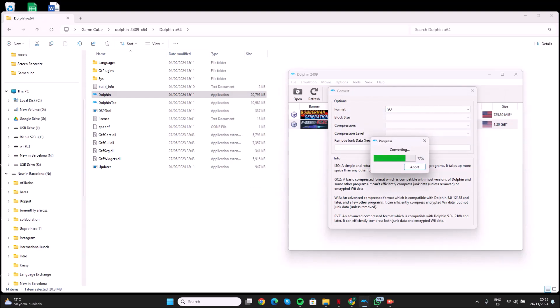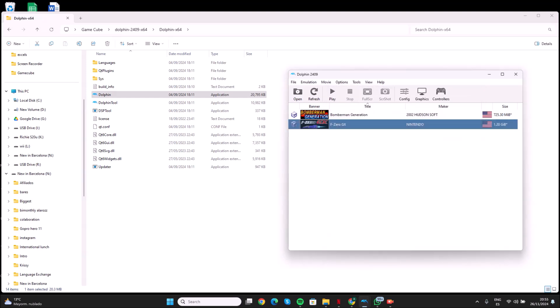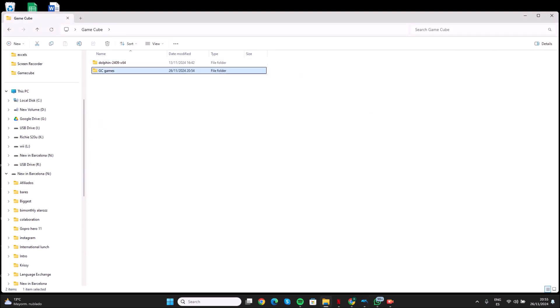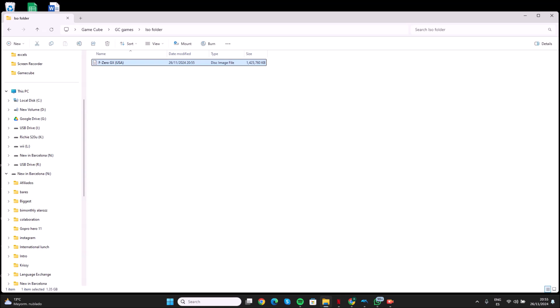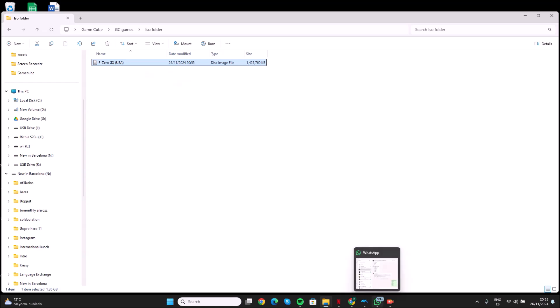I convert it, and that's all — that's all you need to do. You can see the game converted here in your folder. Well guys, I hope this video helps. If you like it, please give a thumbs up to the video, click on the bell, and subscribe to the channel. See you all next time. Bye!